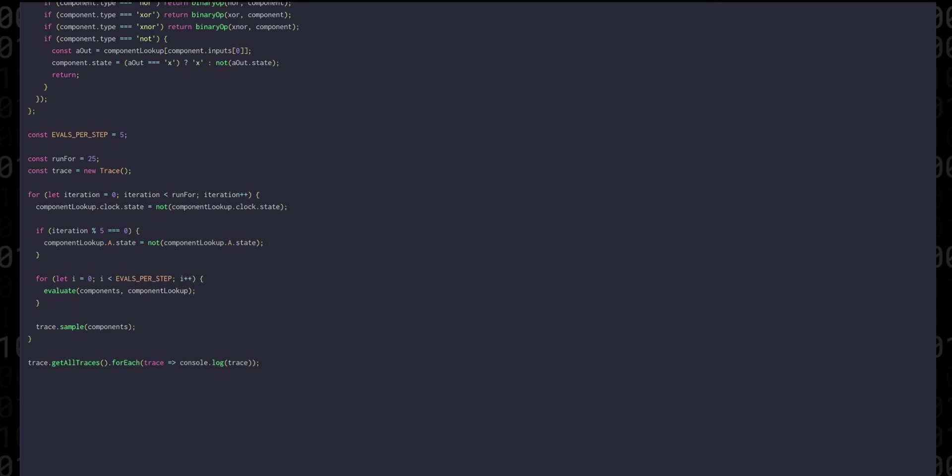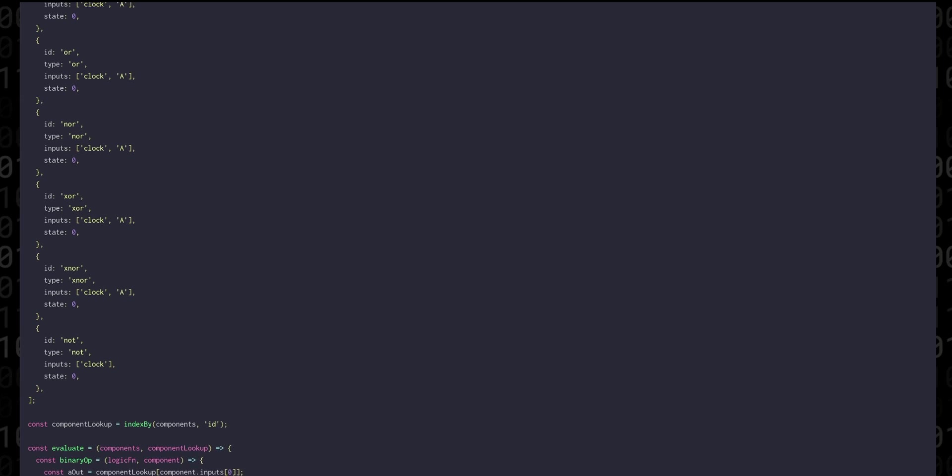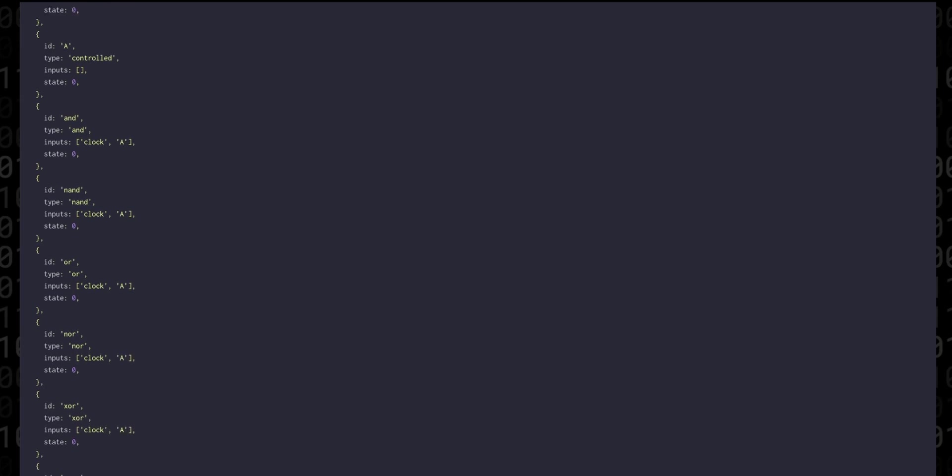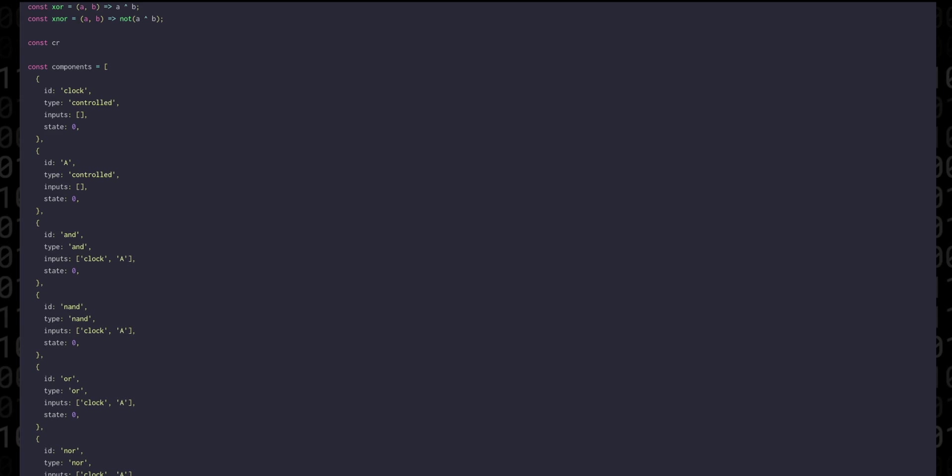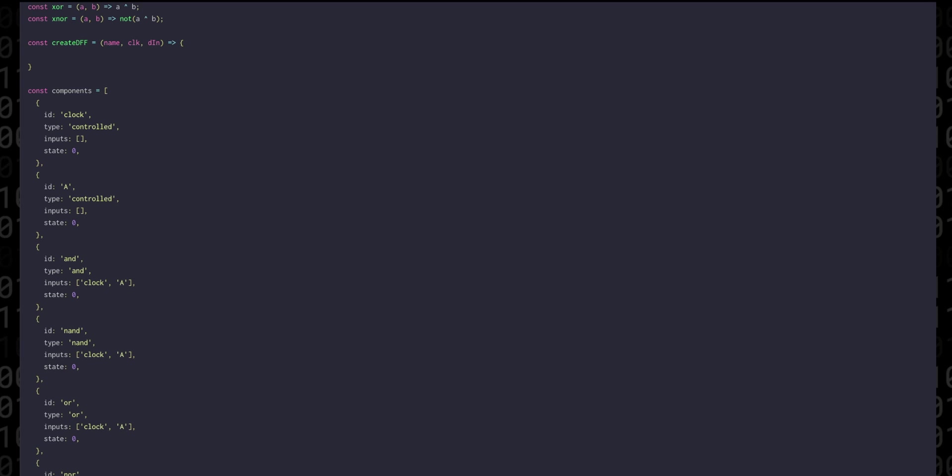So let's create a function that will create flip-flops for us. It's going to take a name, a clock, and a DIN signal. The name here is just a sort of namespace for all of the signals that we'll create out of the internal gates. Clock and DIN are the IDs of the signals that are the inputs to this system.